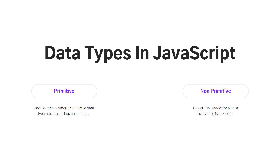Once you move ahead, you will see everything which is not primitive is almost an object. We will have a dedicated session on non-primitive. This session is all about primitive — we will be using string, number, null, undefined, and other primitive data types.